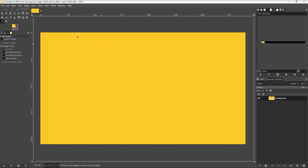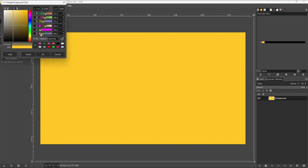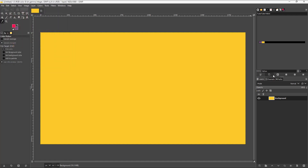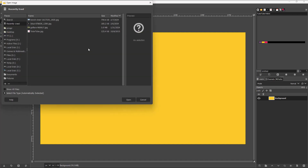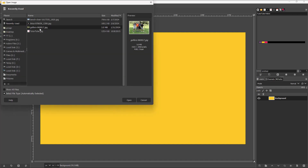Similarly, you can choose another color — like this tone of red — press OK, and another color is added to the palette. You can also open up an image to sample colors from it.